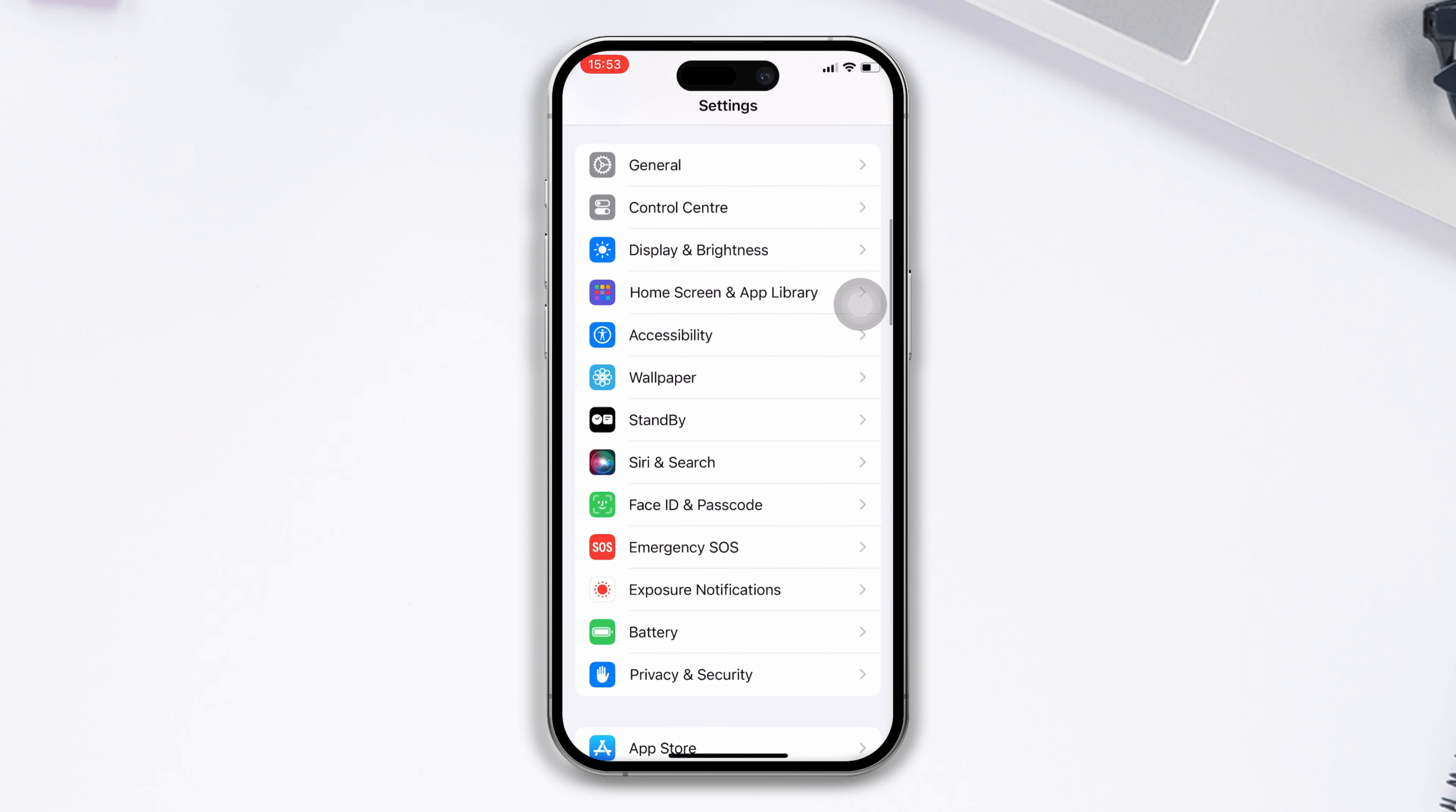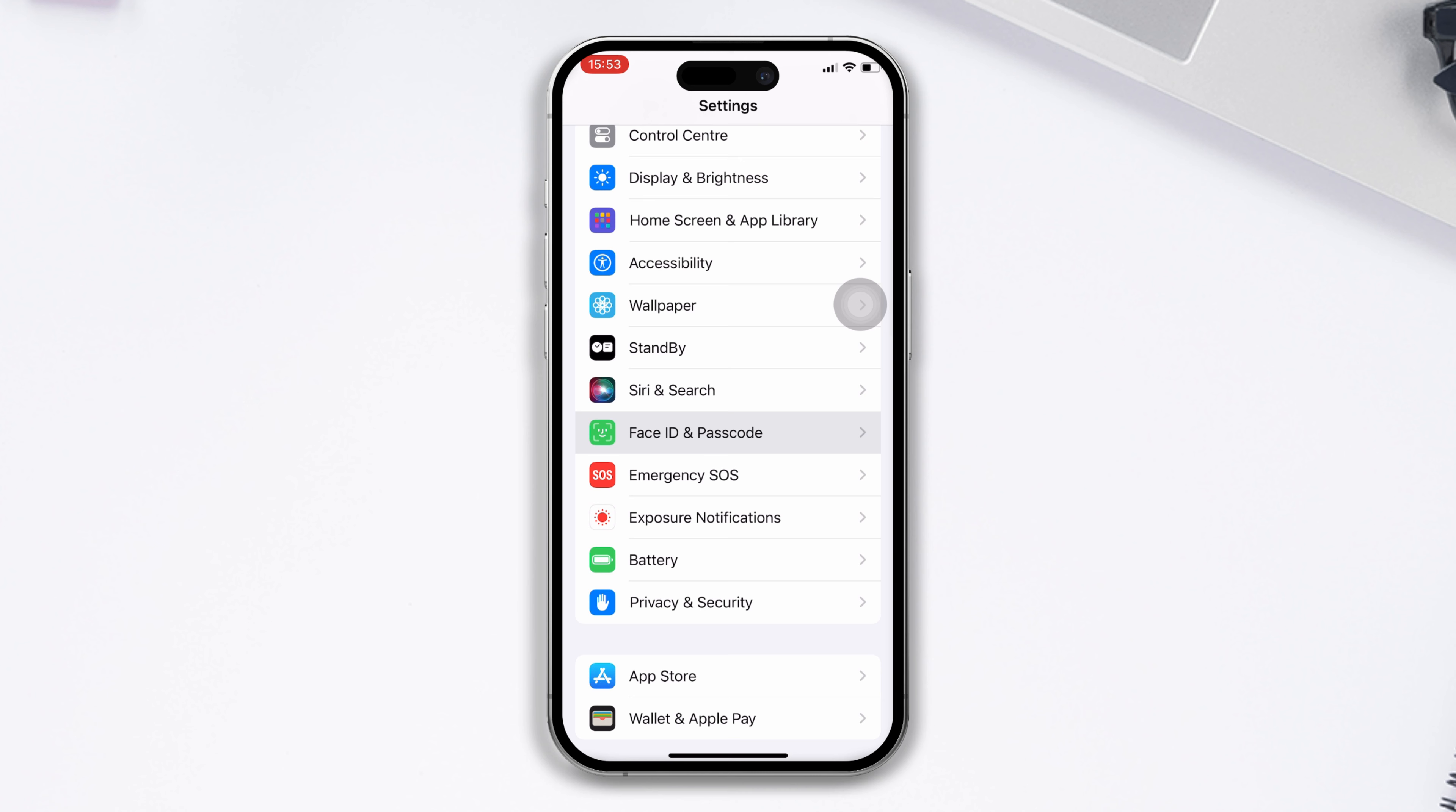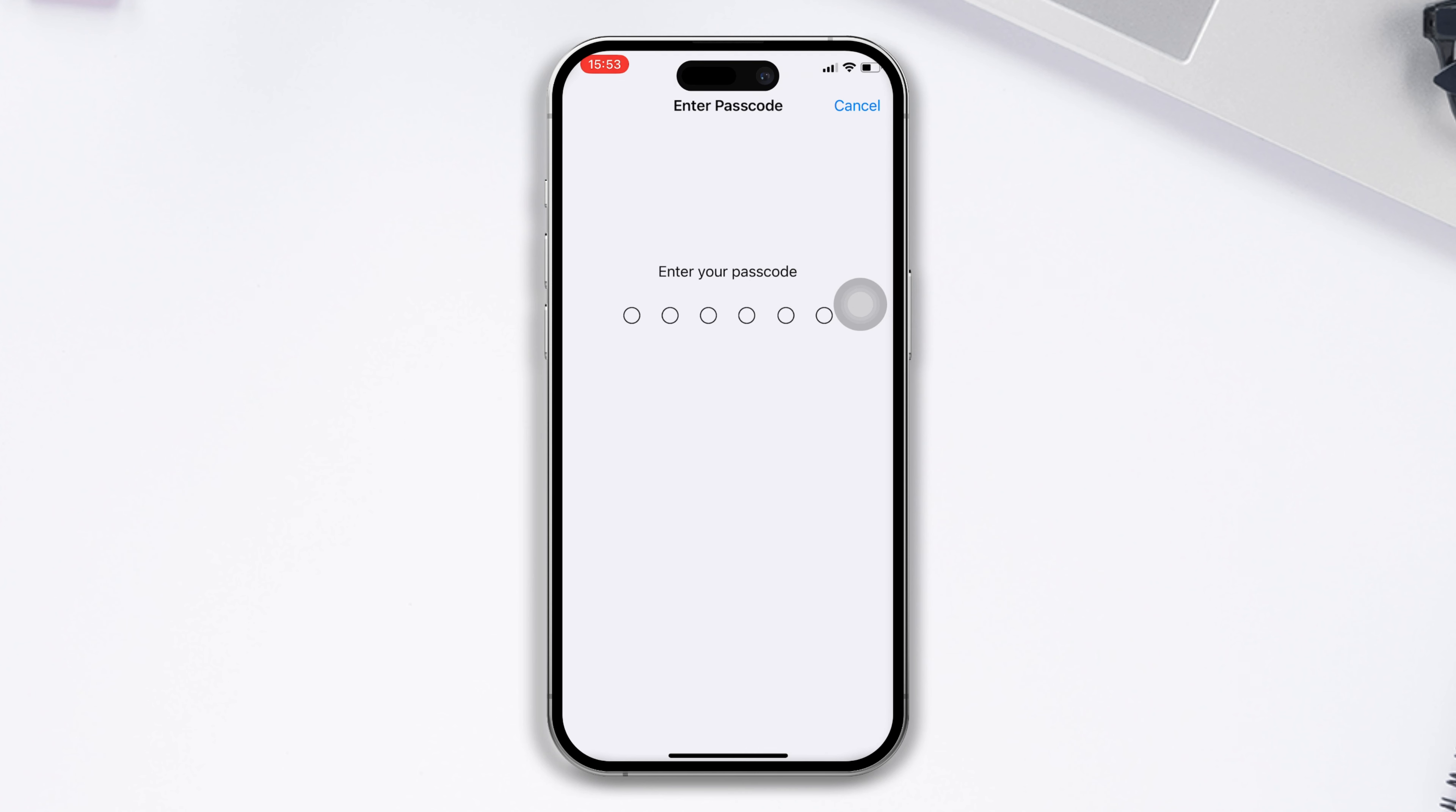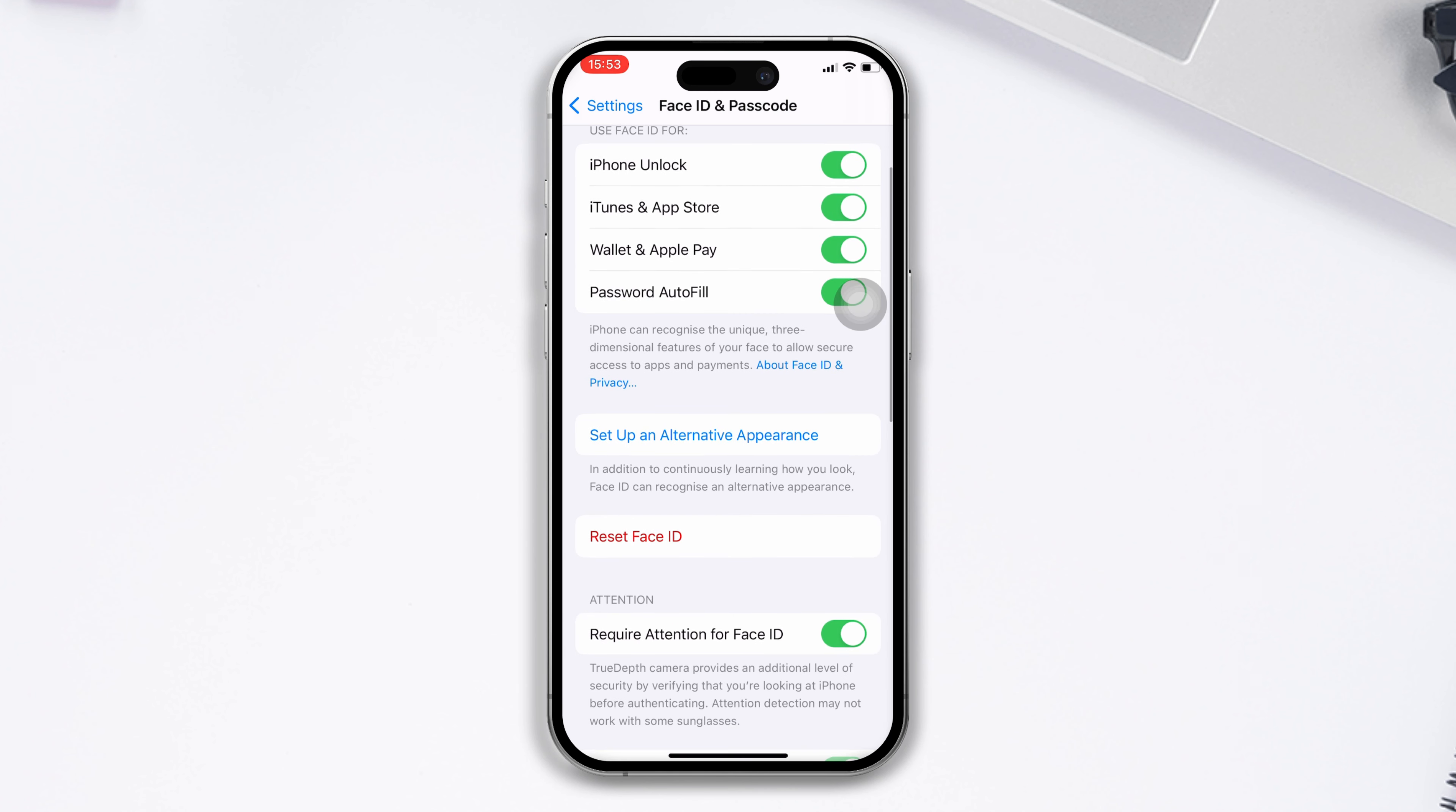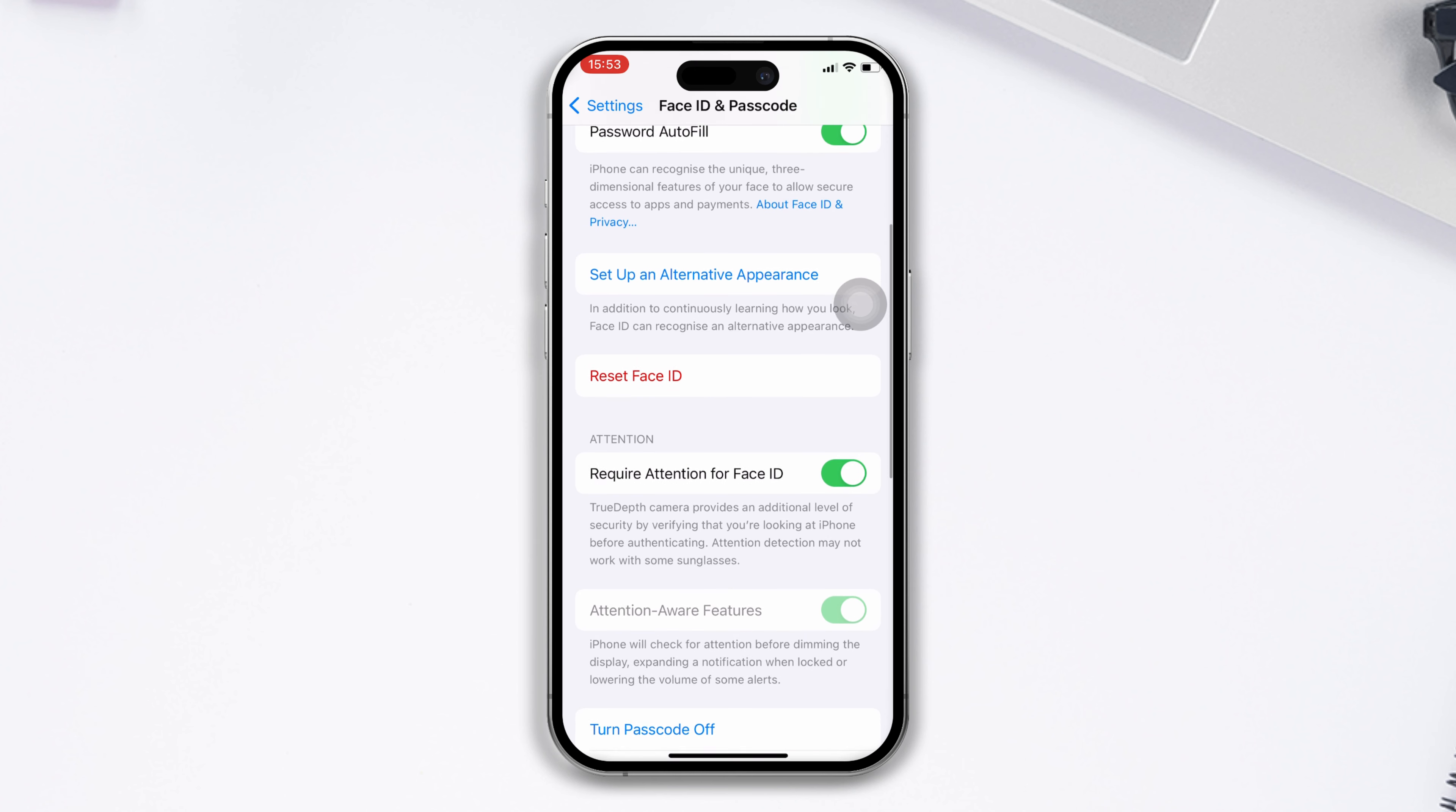Solution 3: Reset your Face ID. Open Settings, scroll down, tap on Face ID and Passcode, and unlock your screen via passcode or Face ID.